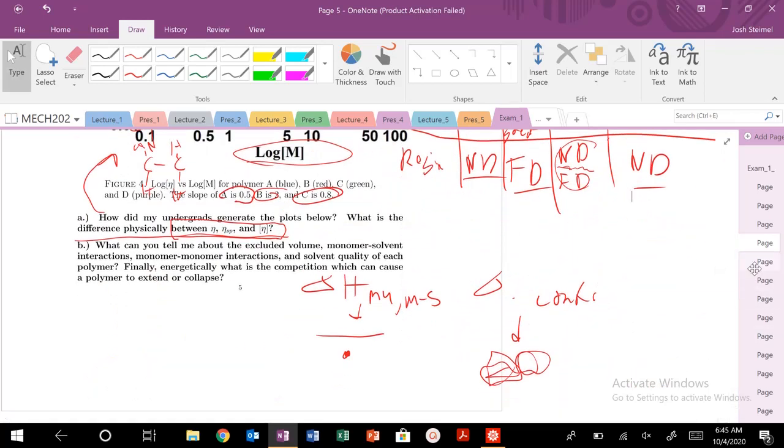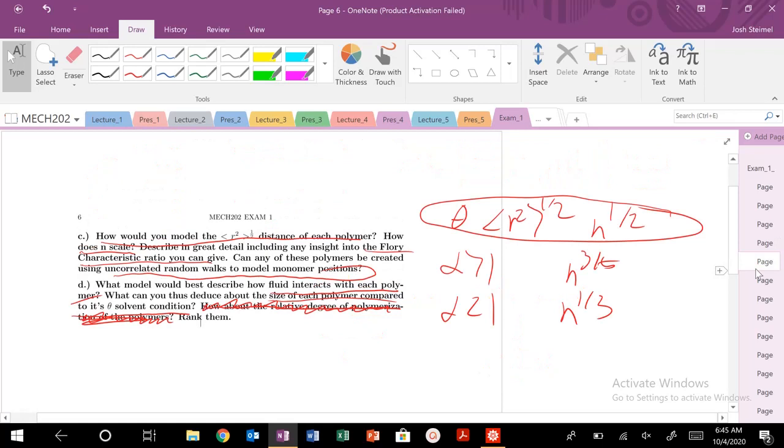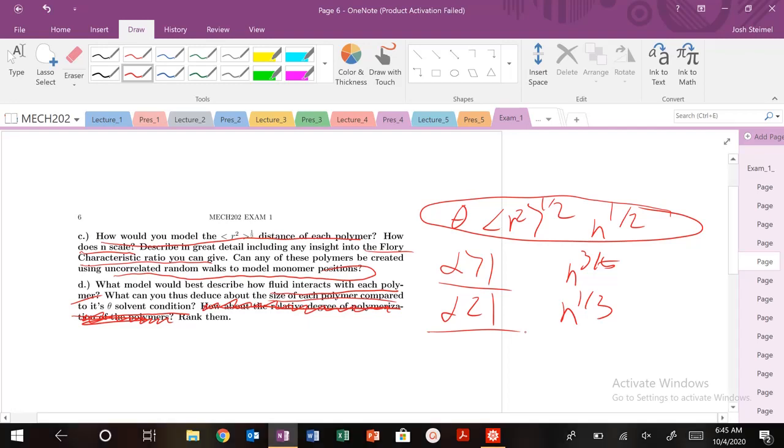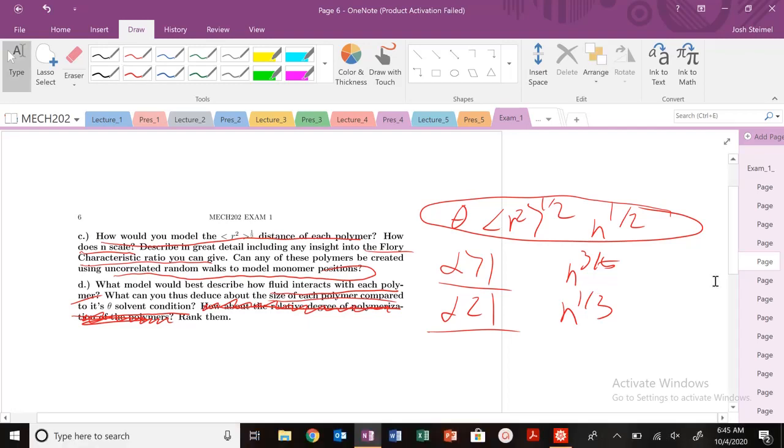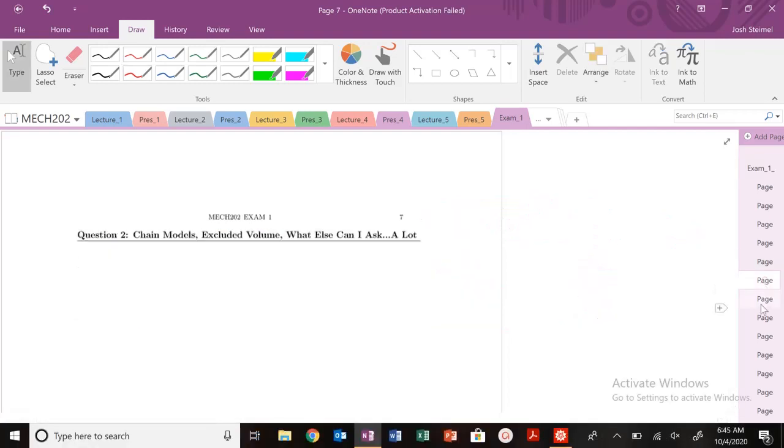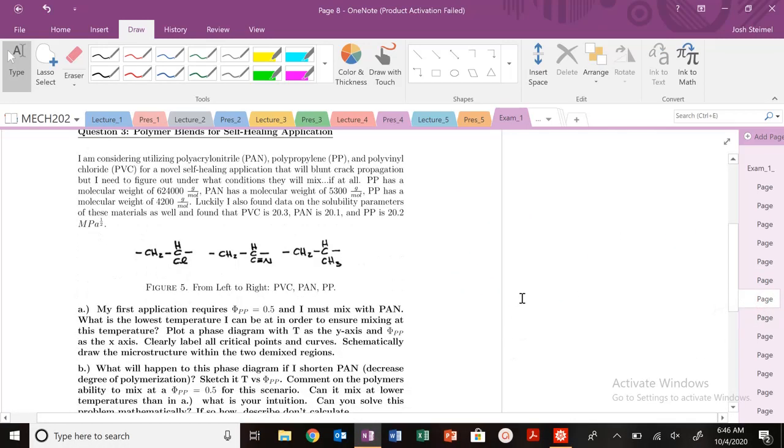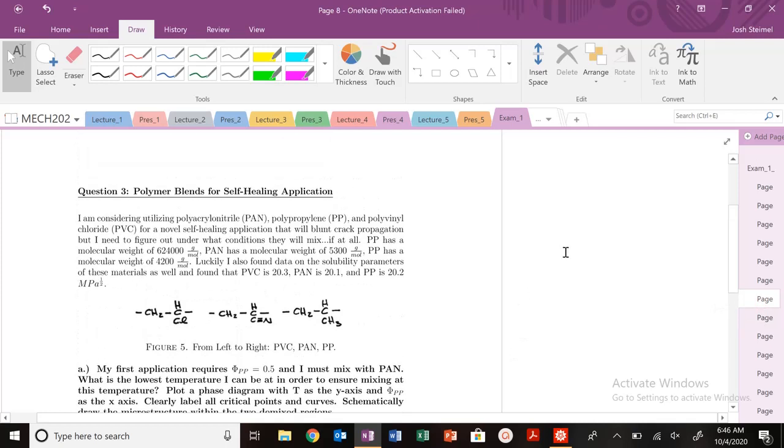So, let's go back. And then we know, obviously, if it's compared to a theta solvent, we're in a good solvent. Our chain is larger, bad solvent, lower, et cetera. So, yeah, that's pretty much all we've got here for this question. So, well, next time, we'll go on to the next question, which is our infamous polymer phase diagram questions. So, more on that next time. I'll see you then. Thanks. Bye.